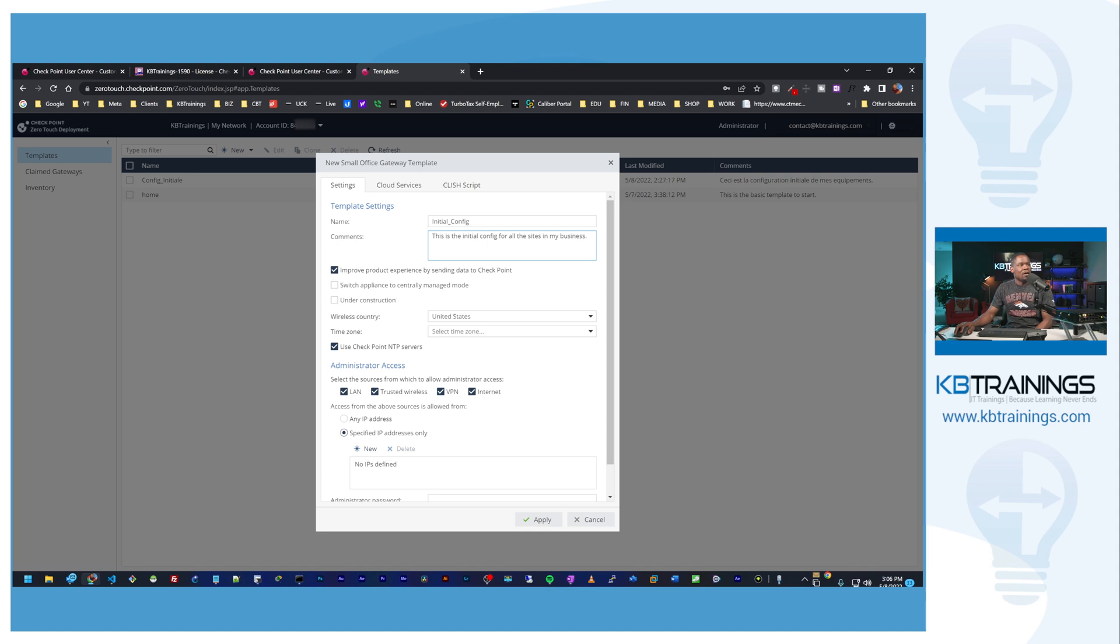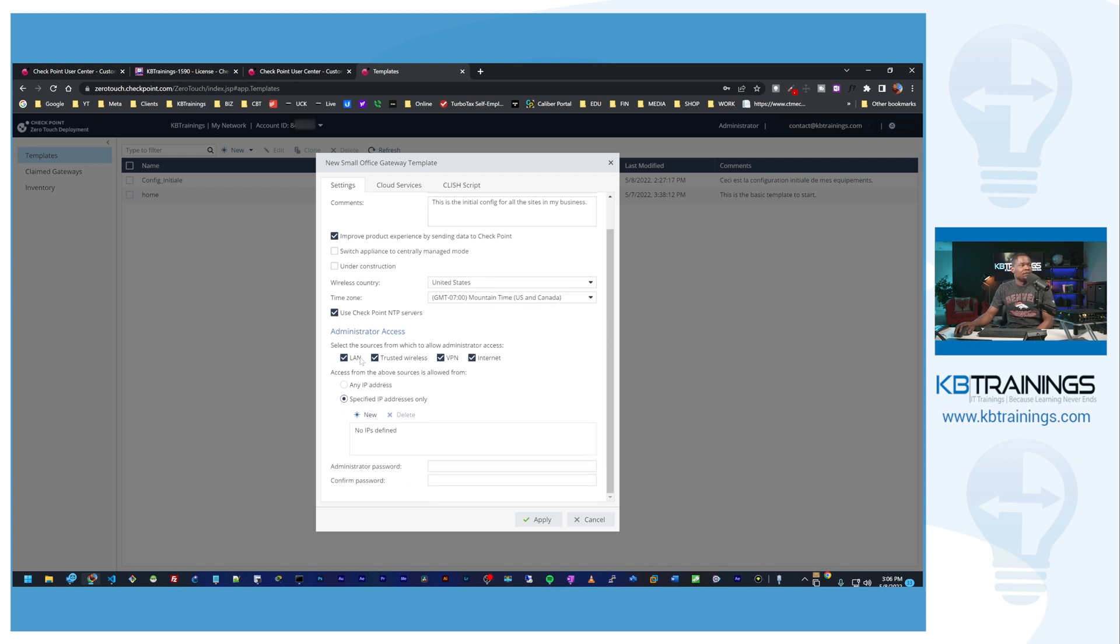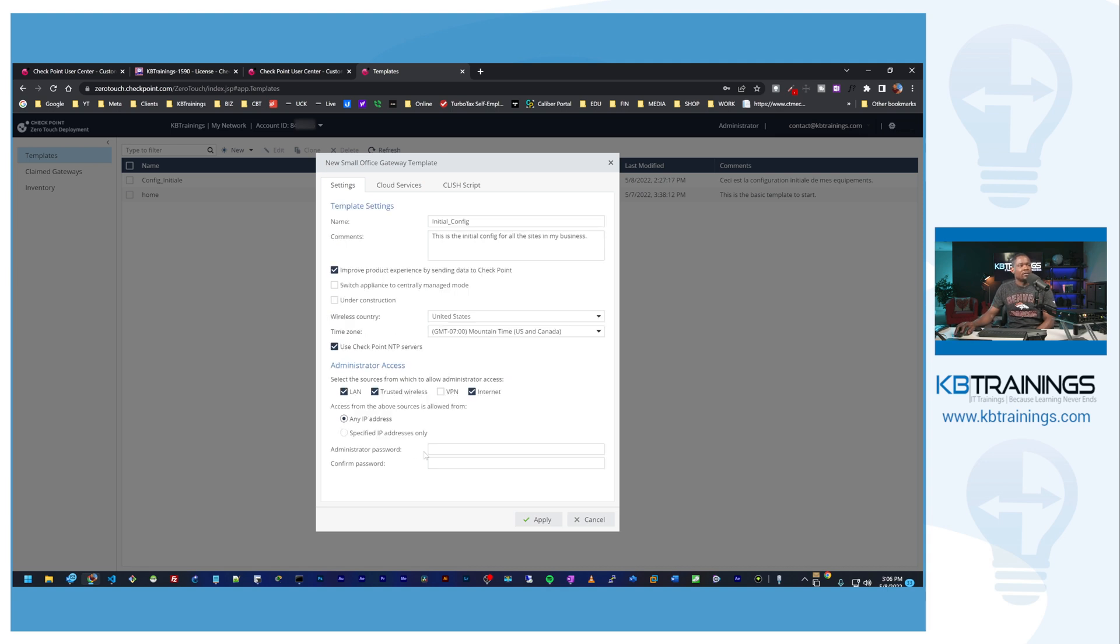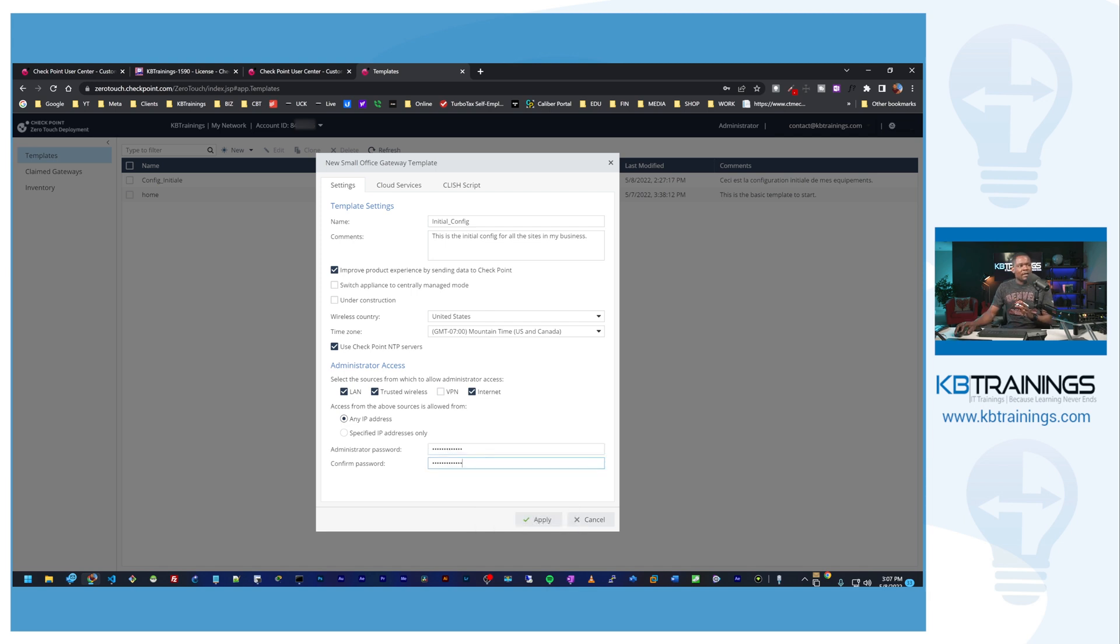So we don't want to manage centrally managed mode for now. It's not under construction. If your site is under construction you can select this option here. What country are we in? United States for the wireless and my time zone. I want to use the NTP servers from CheckPoint, that's fine. Where do I want the administrator to have access from? From the LAN, that's fine. Trusted wireless, that's good. VPN, maybe not. Internet, that's fine. I'm going to show you how I'll have access to the device through its public IP as well. I can also do this from anywhere, that's good. Here we have to set the admin password, I just do admin password. By the way, this is going to create a default admin called admin with this password that we're going to set here. That's it for this tab.